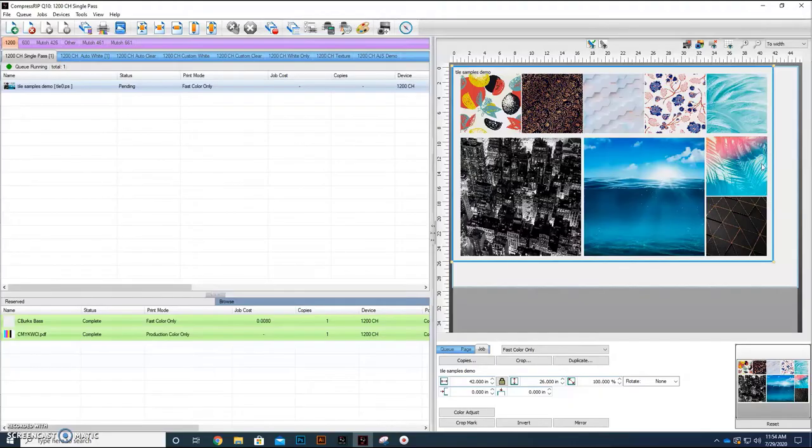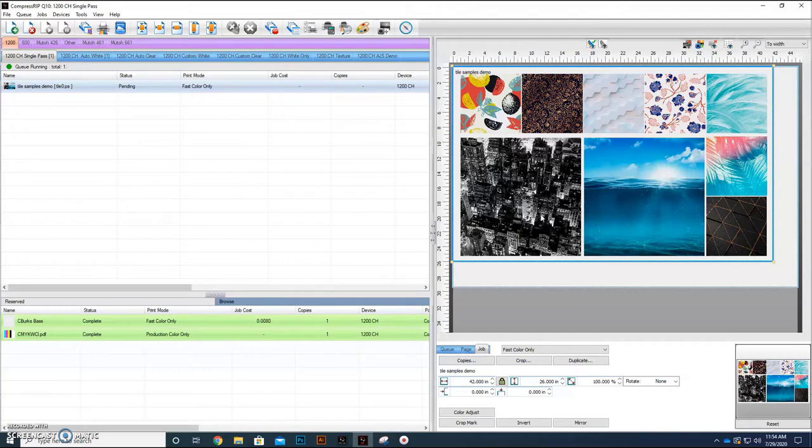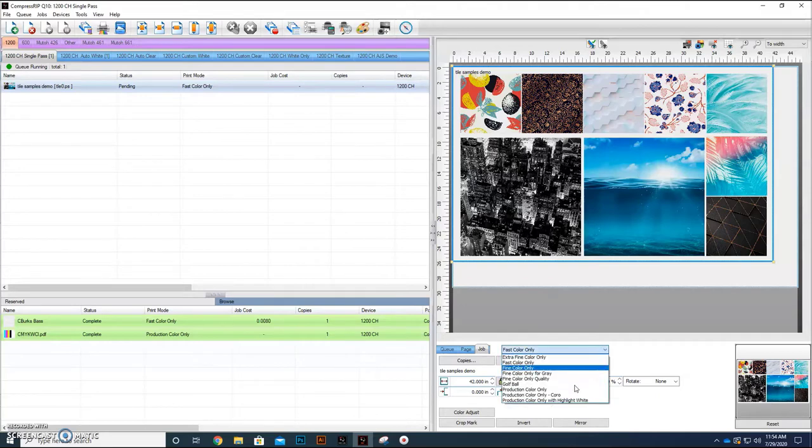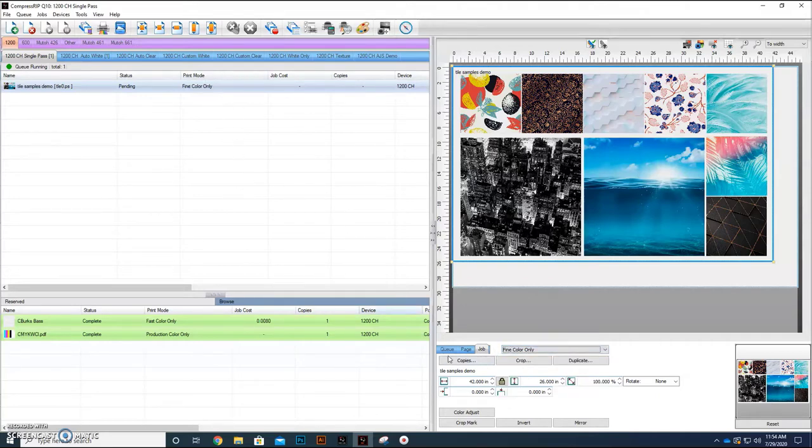As you see, we've imported the file here. You see a representation over here on the right of where it's going to print at, have the name of the file and whatnot. And so what I'm going to do is I'm going to take this and I'm going to change it to fine color only mode.